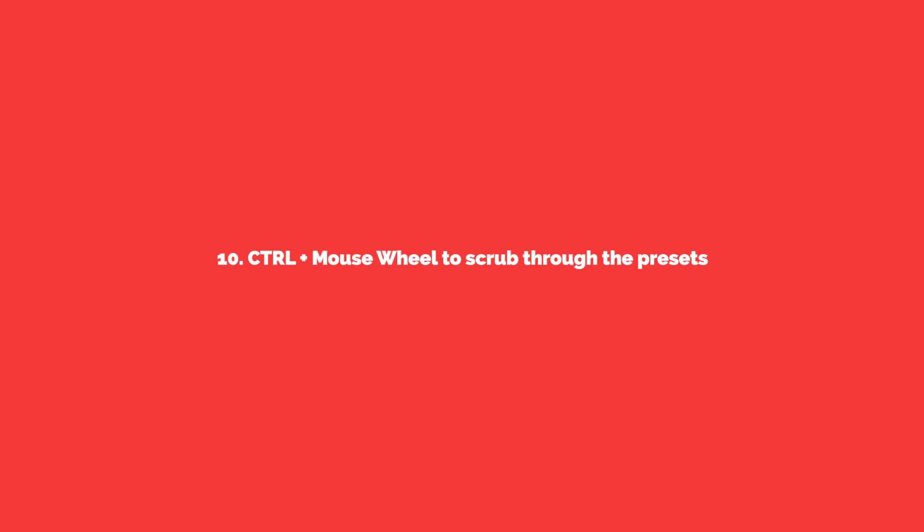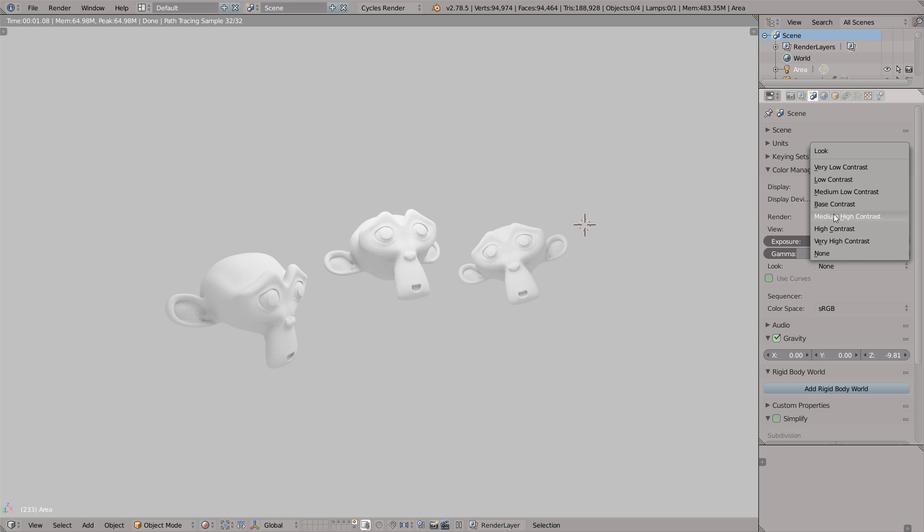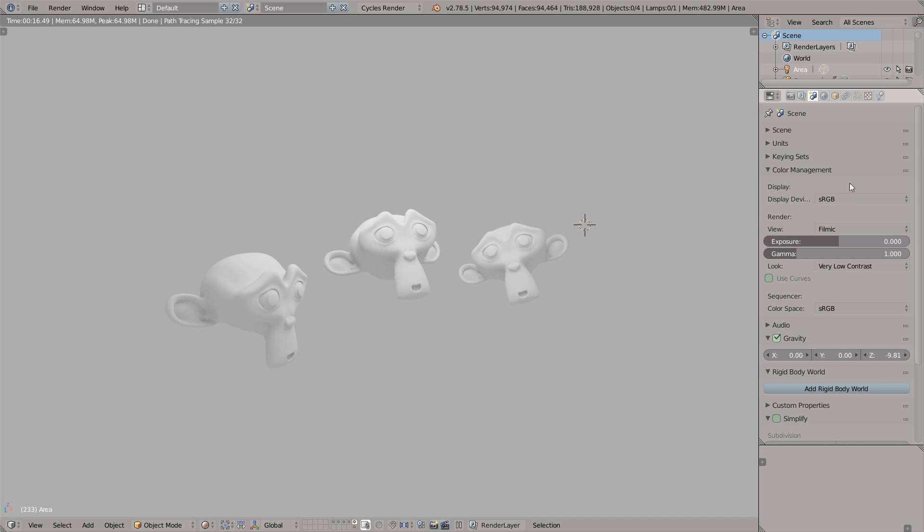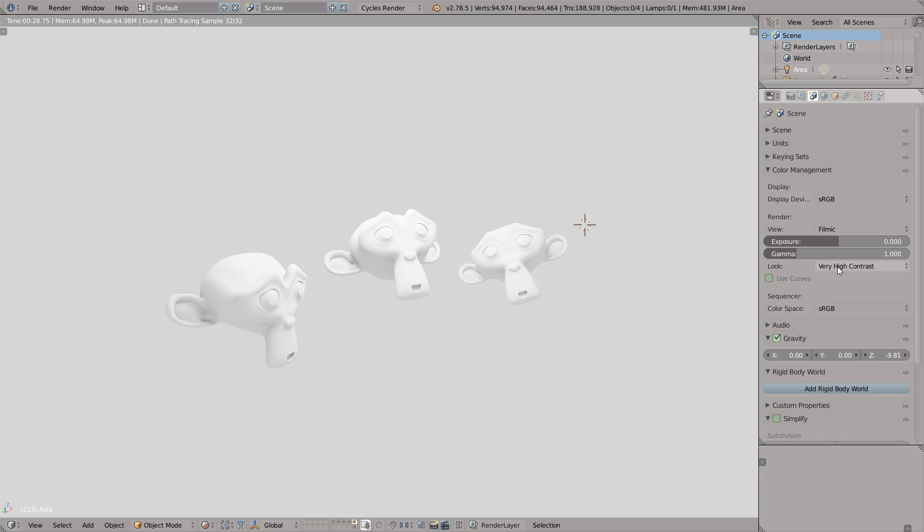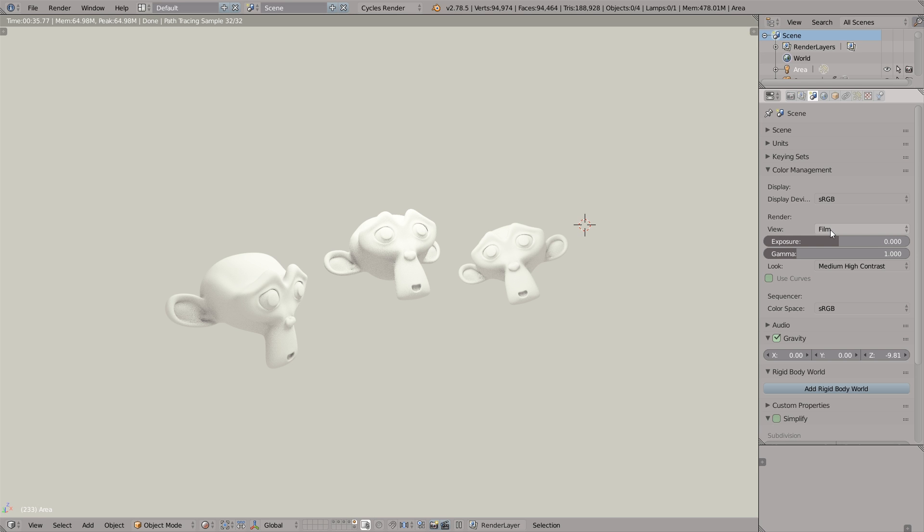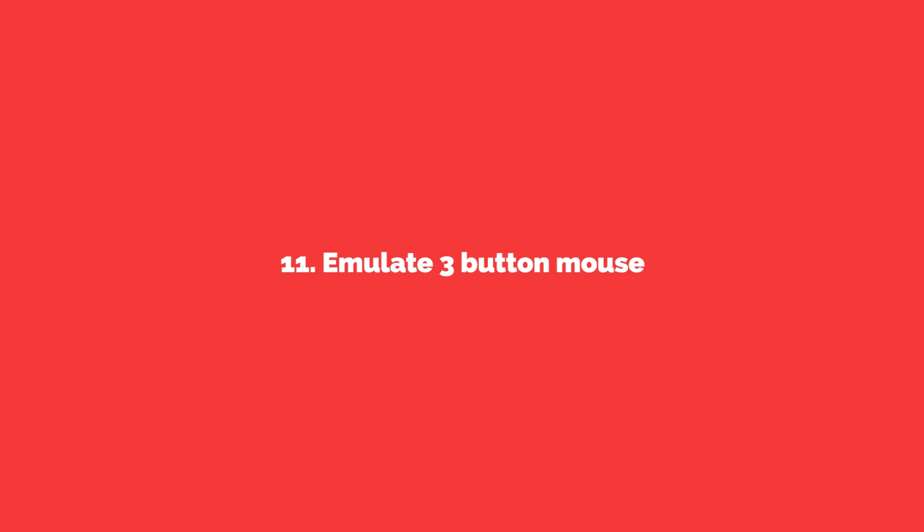Okay the next thing is Ctrl plus mouse wheel to scrub through the presets. So we can choose the presets by clicking and selecting. But the faster way would be to just hover over this field and Ctrl and scrub the mouse wheel. Small things like this really contribute to the overall productivity. So it's definitely worth remembering.